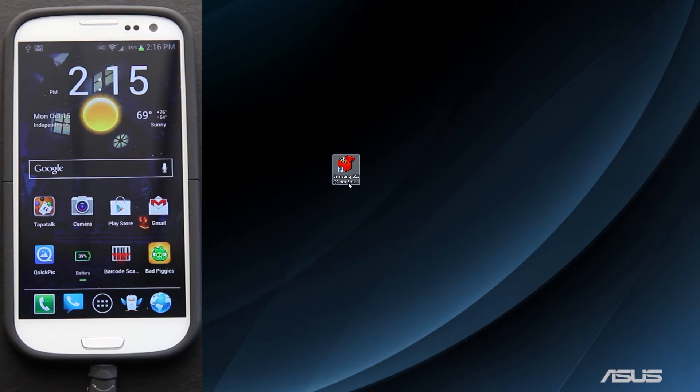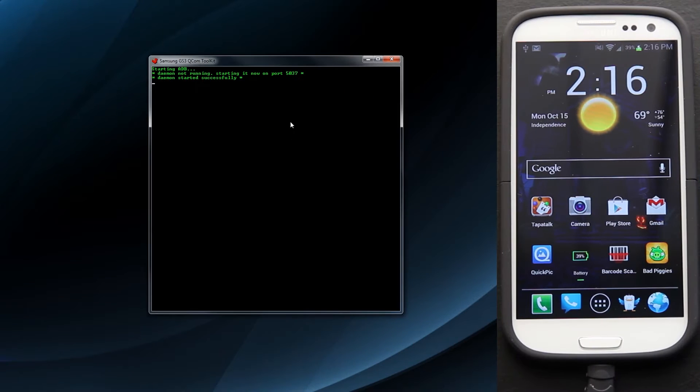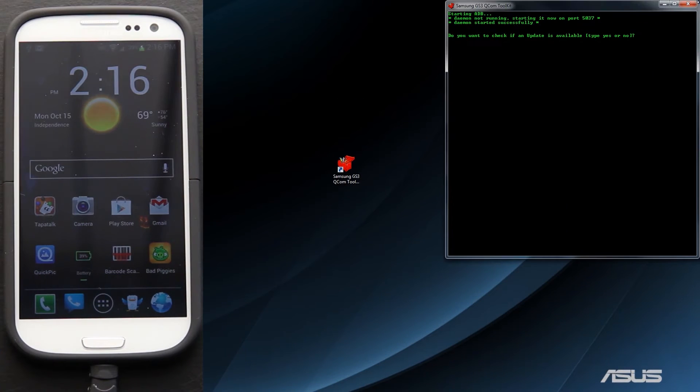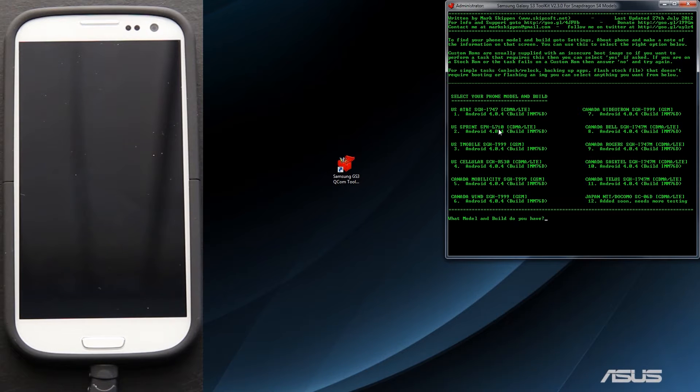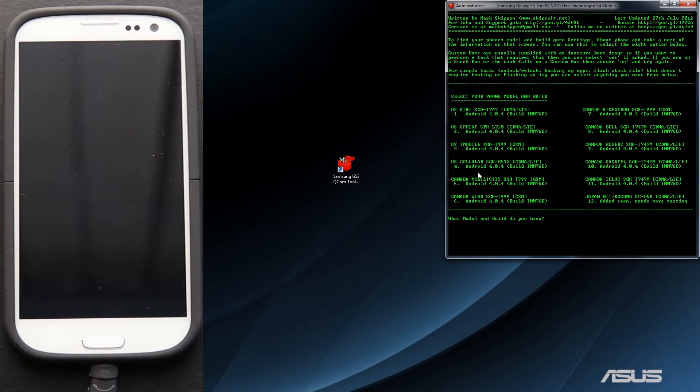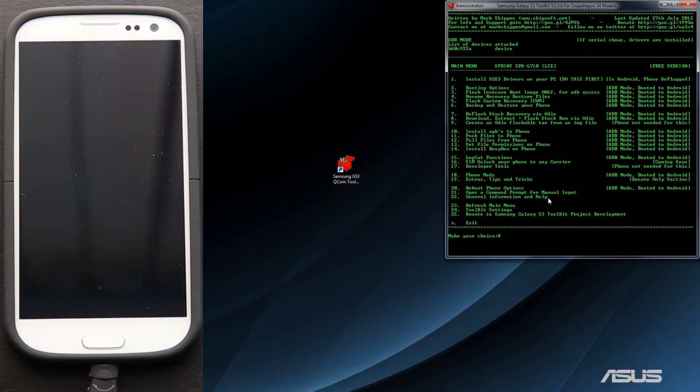This will also be placed in the description. I will include links to all the carriers that it supports. Just open it up, and it'll pop up saying Daemon started successfully. You want to check and see if there's an update. We do not have the pro version, so we're going to type in no. We are going to choose that we have the U.S. Sprint SPH L710. If you have AT&T, you'll press 1. If you have Sprint, you'll press 2. If you have T-Mobile, press 3. U.S. Cellular, press 4. So we'll press 2. And at this point, we are going to flash this thing completely stock.